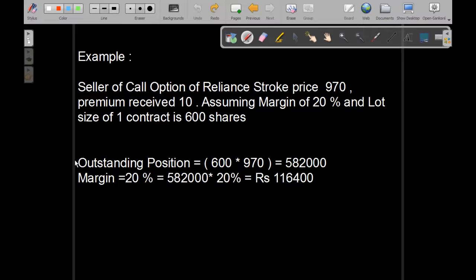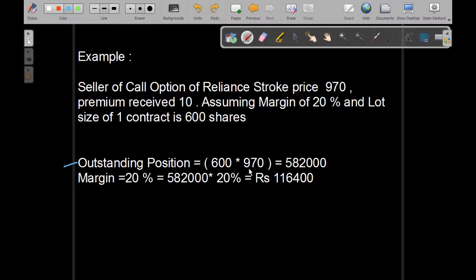So, the outstanding position for the call option seller would be 600 shares into the strike price which is 970. Total comes to 582,000. This is the maximum obligation of a call option seller.